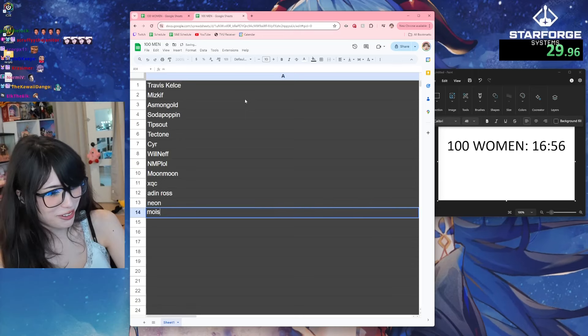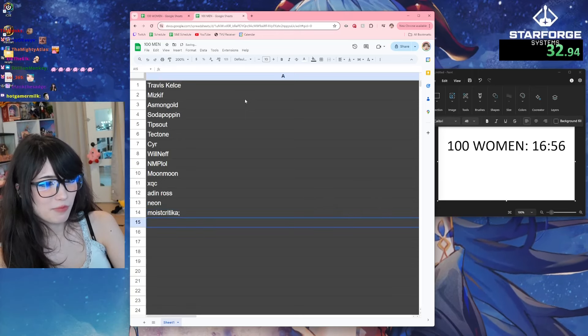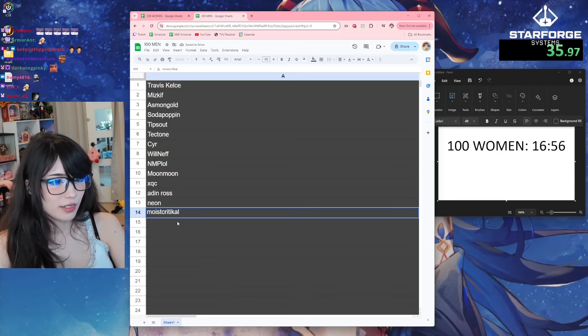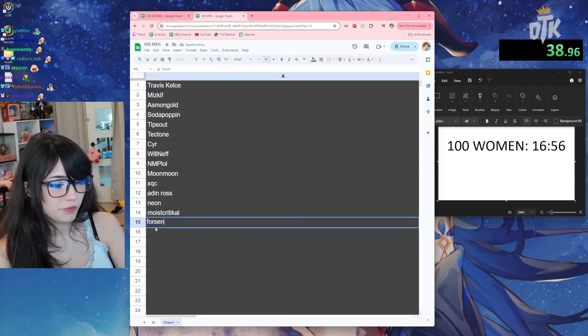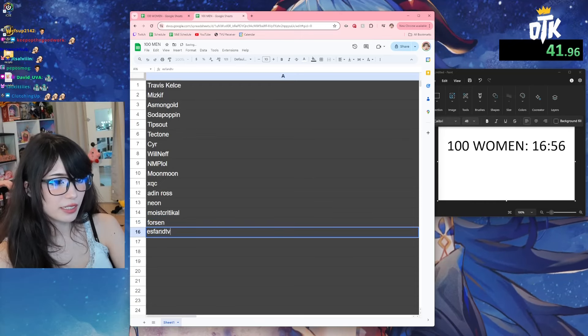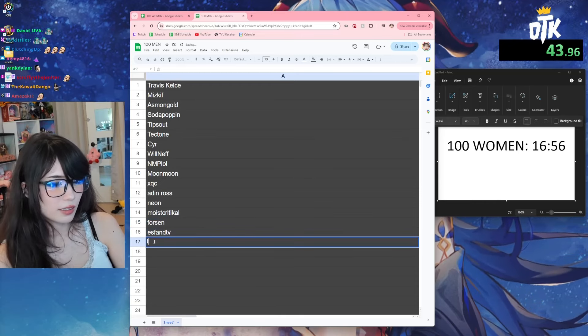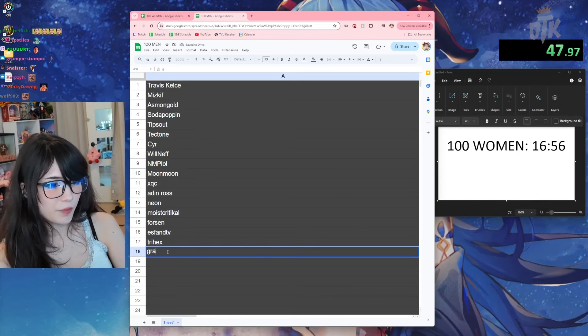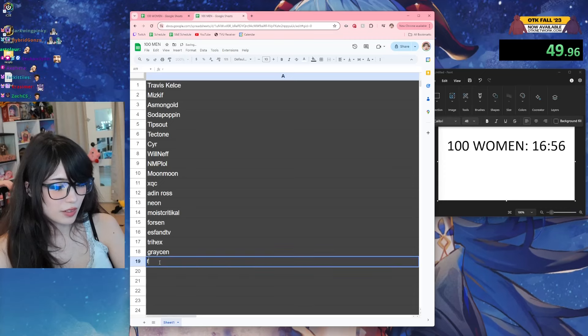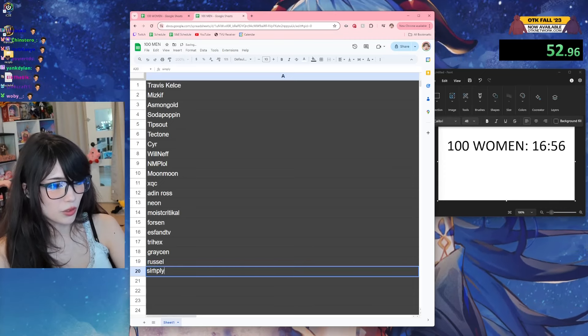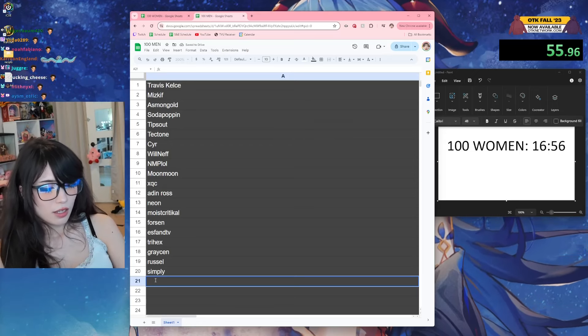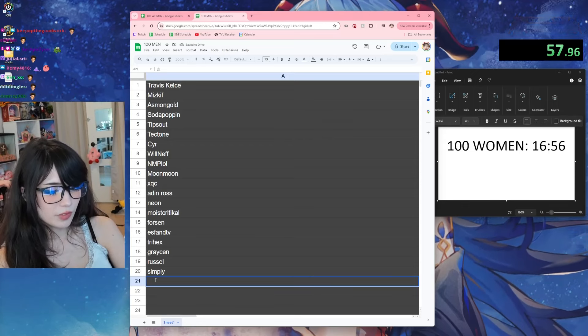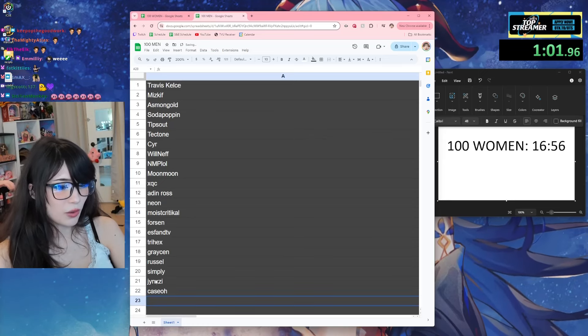Neon, Moist Critical, Forsen. Oh I forgot his band, I think. Yeah, Trihex, Graycen, Russell.